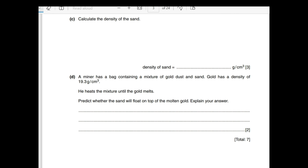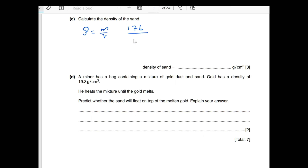Now calculate the density of the sand. We know density equals mass over volume. The mass of sand is 176 grams, and the volume we calculated earlier was 80 cubic centimeters. Dividing: 176 ÷ 80 = 2.2 grams per cubic centimeter.